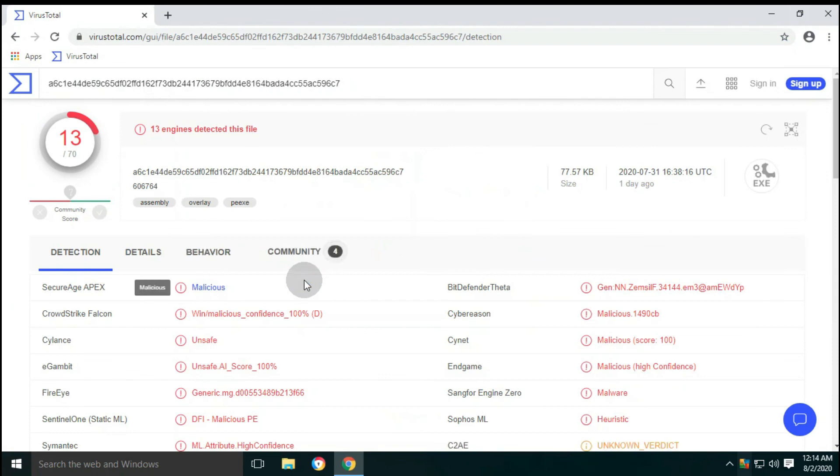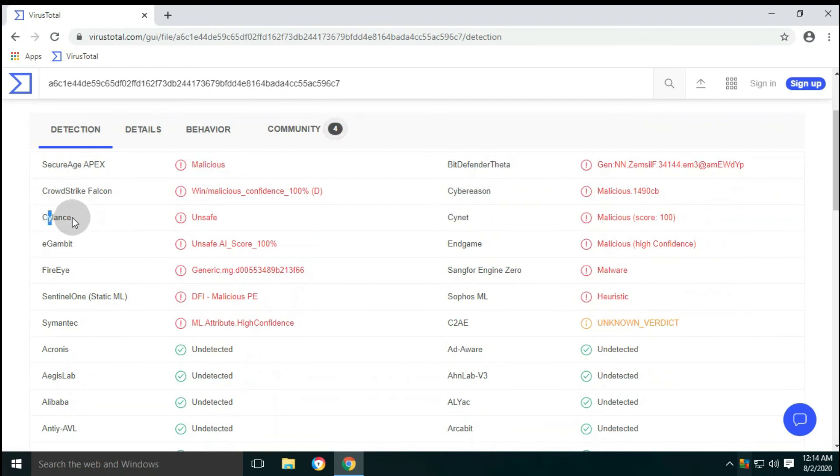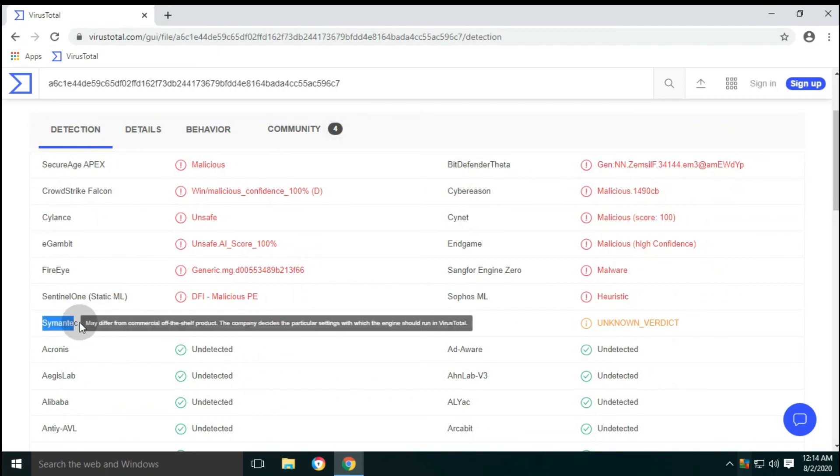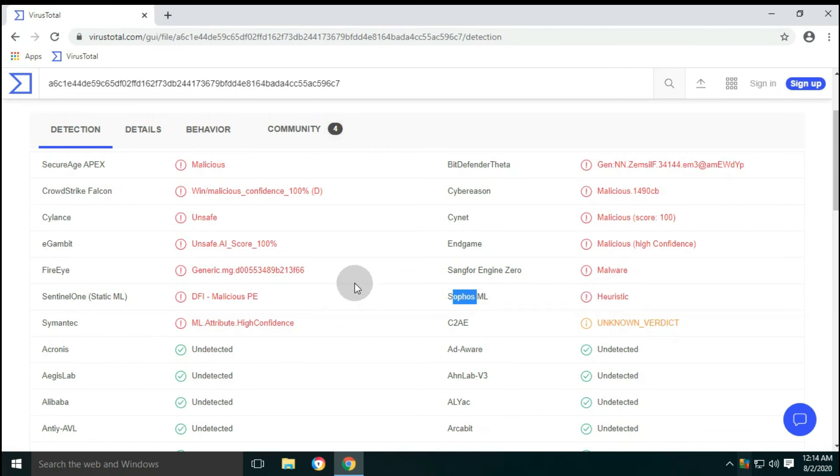The second file uploaded is the .exe file. This is detected by 13 antivirus engines. Some of the well-known antiviruses are Bitdefender Theta, Cynet, FireEye, Symantec, SophosML, etc.